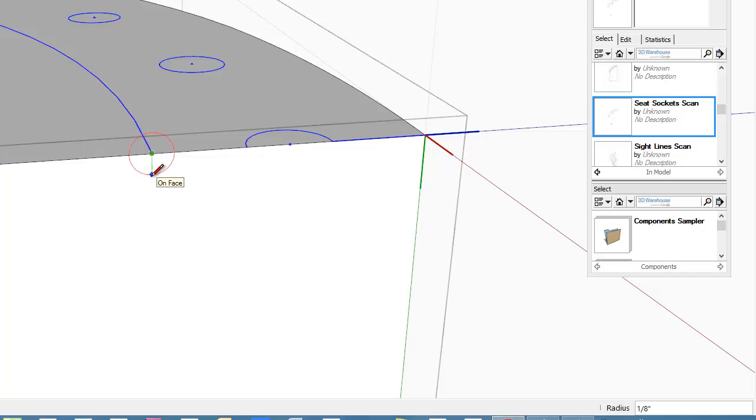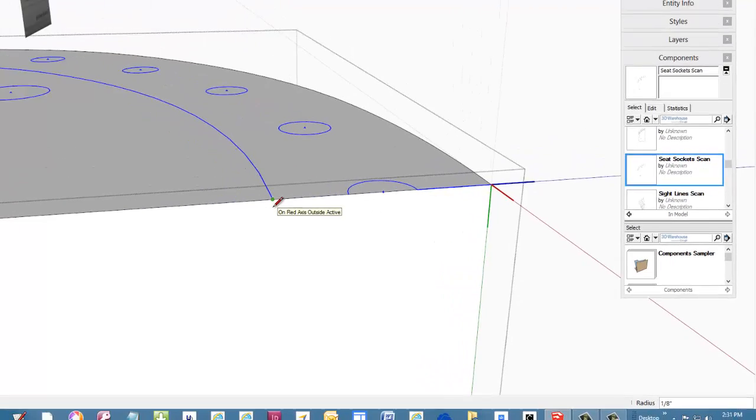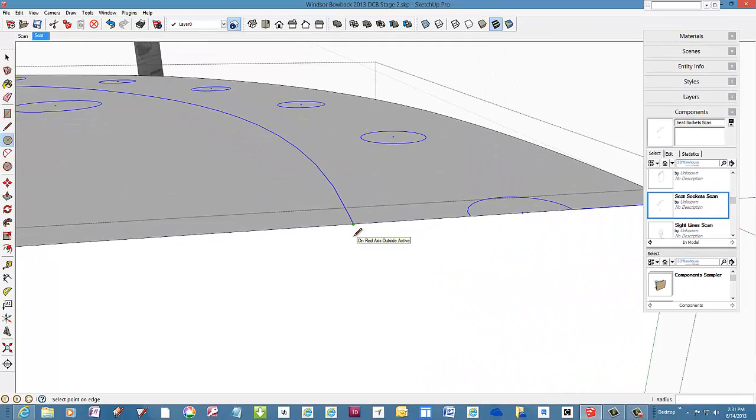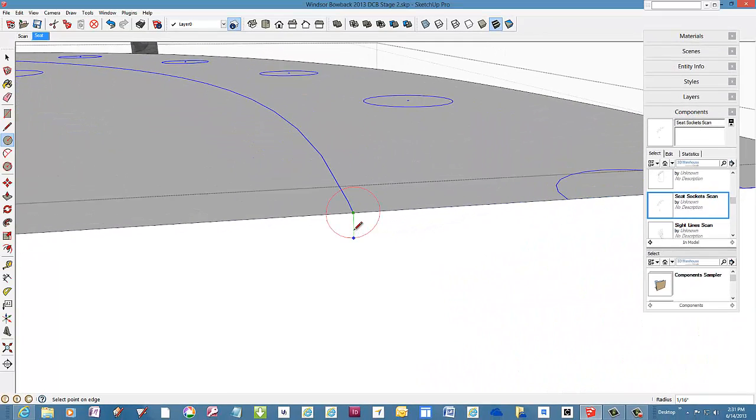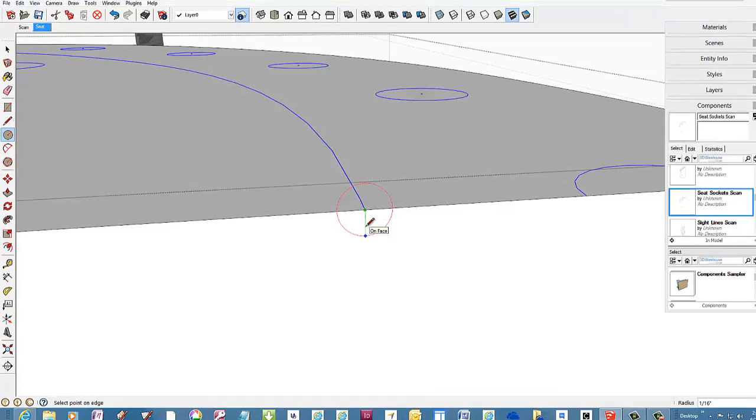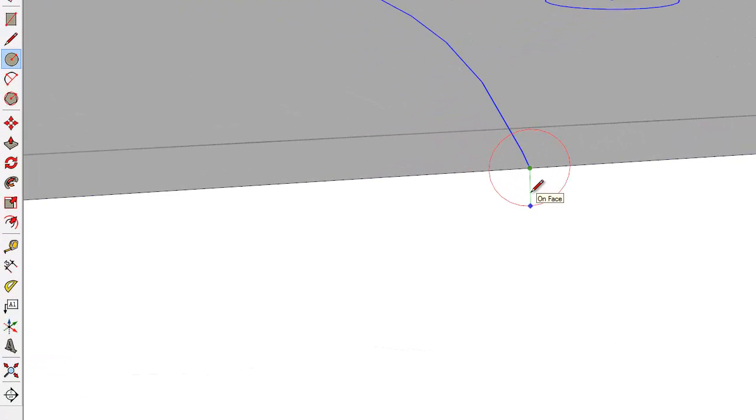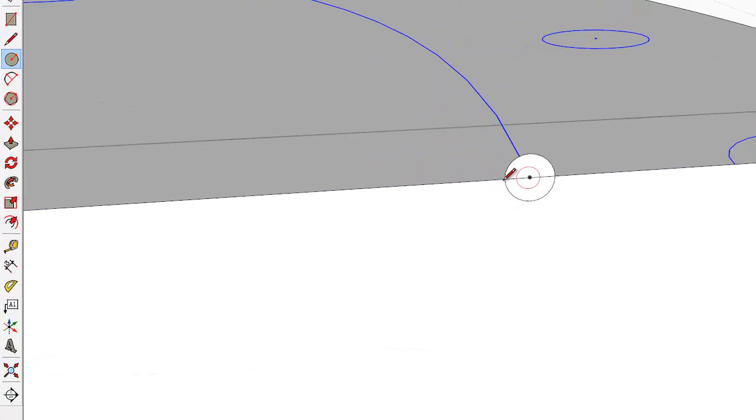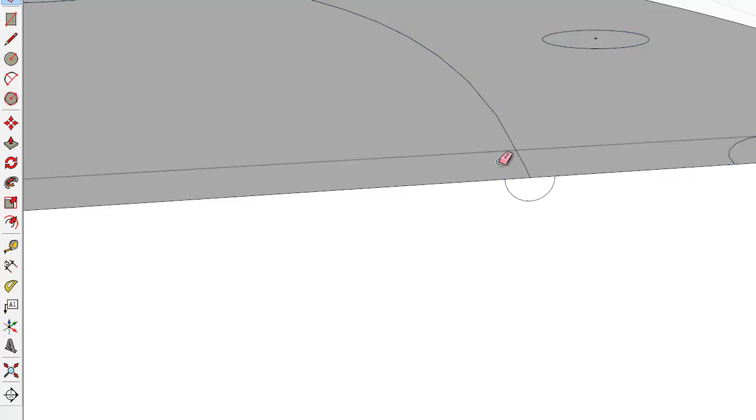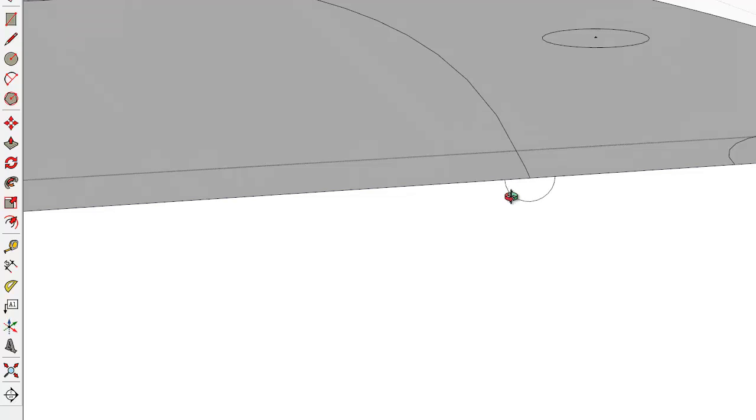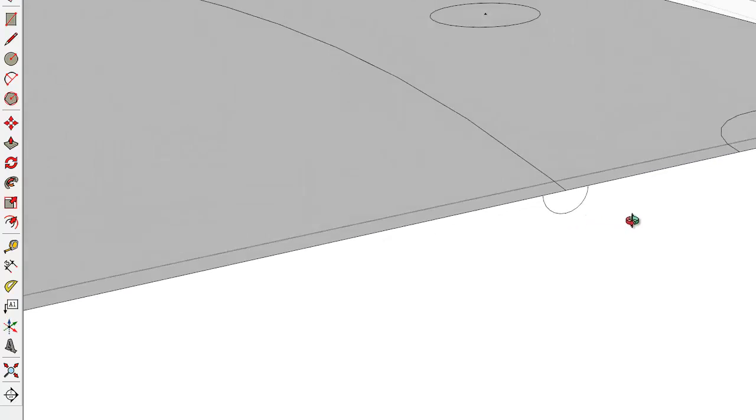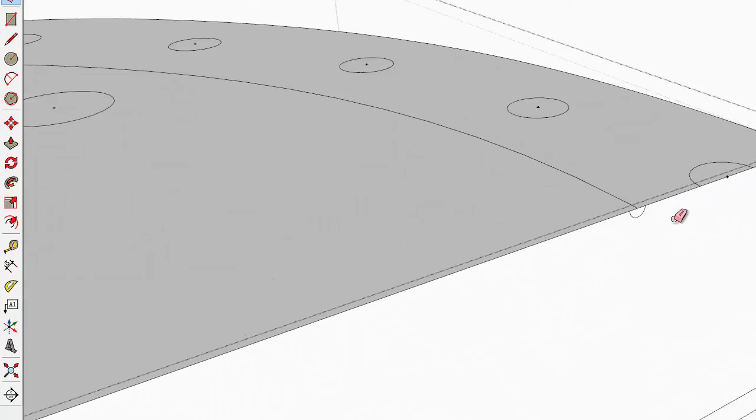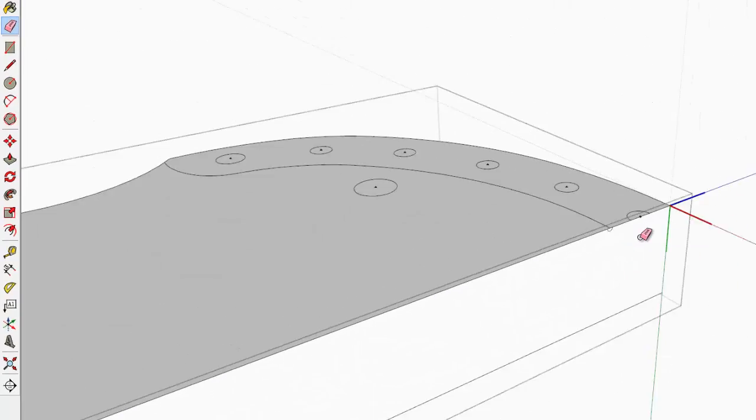I need a profile shape for the gutter and use the circle tool with a radius of 1/16th inch. Now that I have the profile shape, I need a path for the follow me.